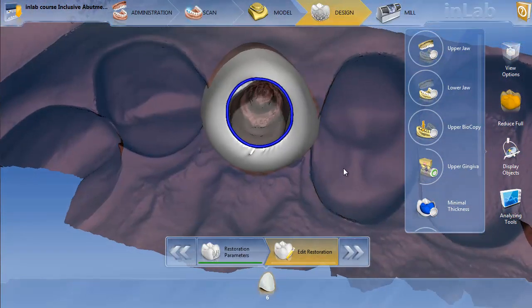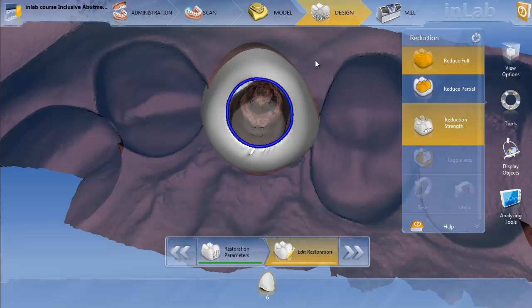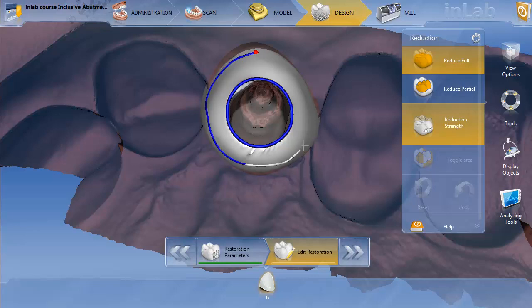We're not going to spend a lot of time with the initial line, but you can see — even though it defaults to reduce full — if I put the cursor over the top of the restoration, you have the crosshairs. Now we can double-click and we're just going to initially draw a margin around the inside surface of the restoration here.